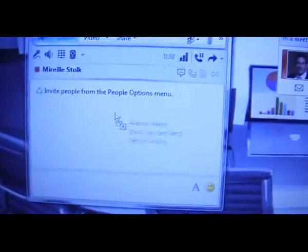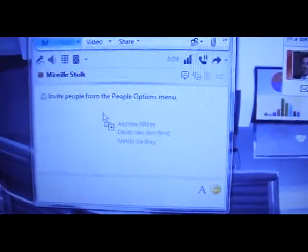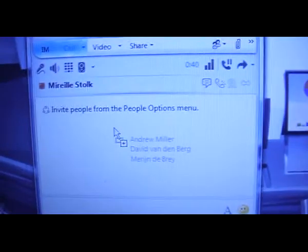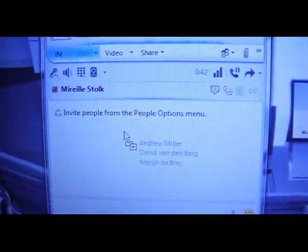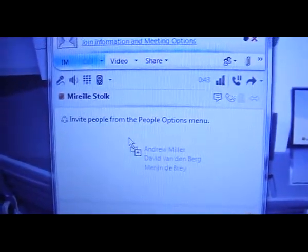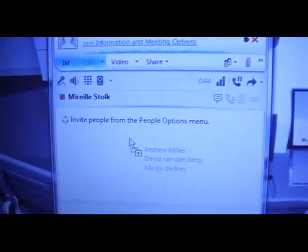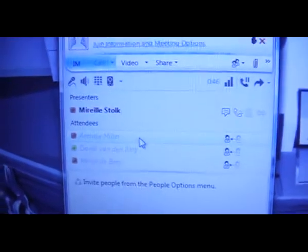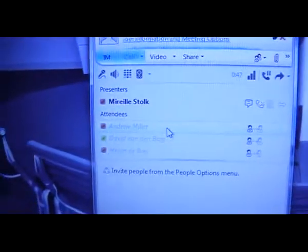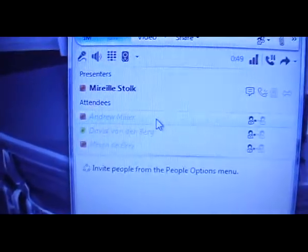You see here all the participants are in there. From the moment I release these into the group, they will be called right away.